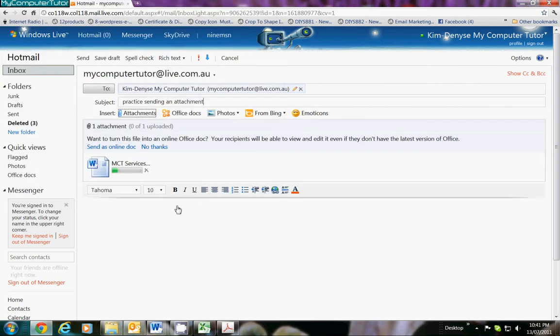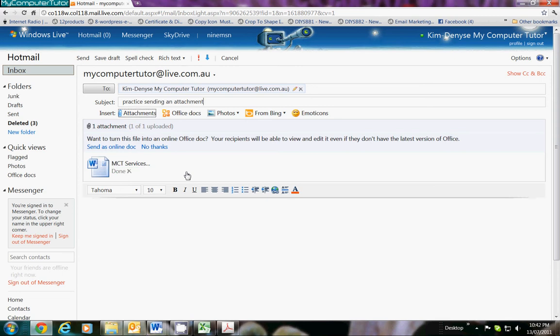Now you wait and you watch the little green bar go across, and that means that it's uploading. Watching and waiting, and then it goes done! Now we have a beautiful icon which will tell you what kind of document you've attached.